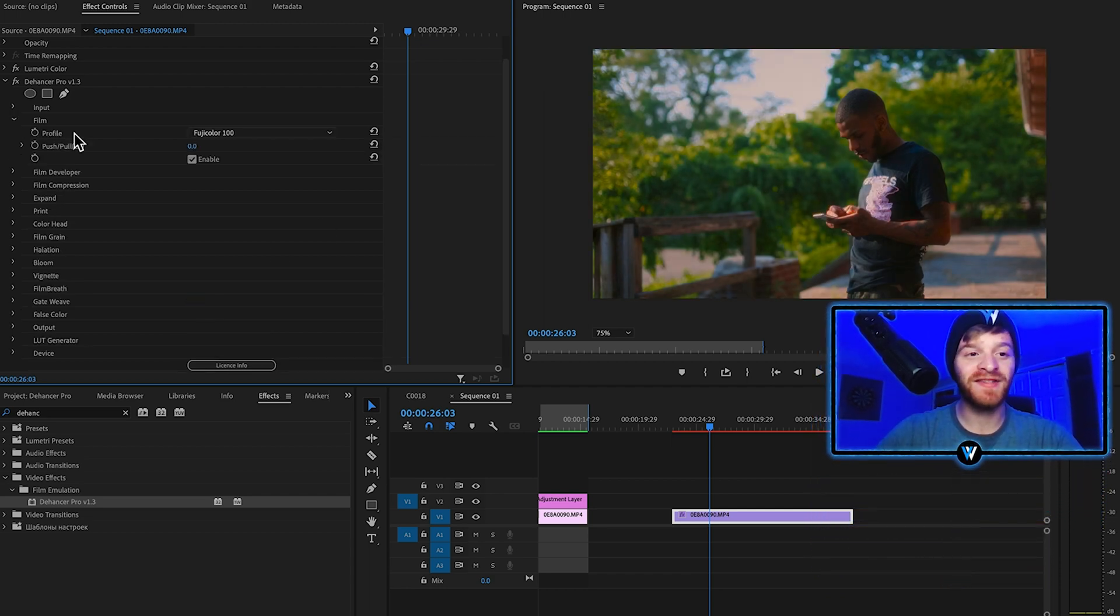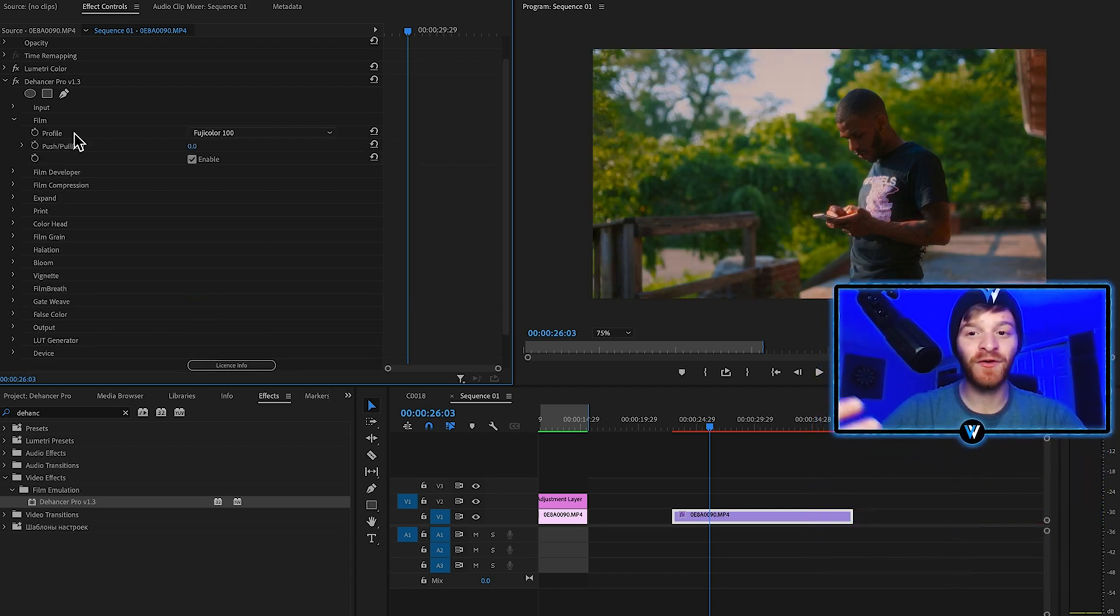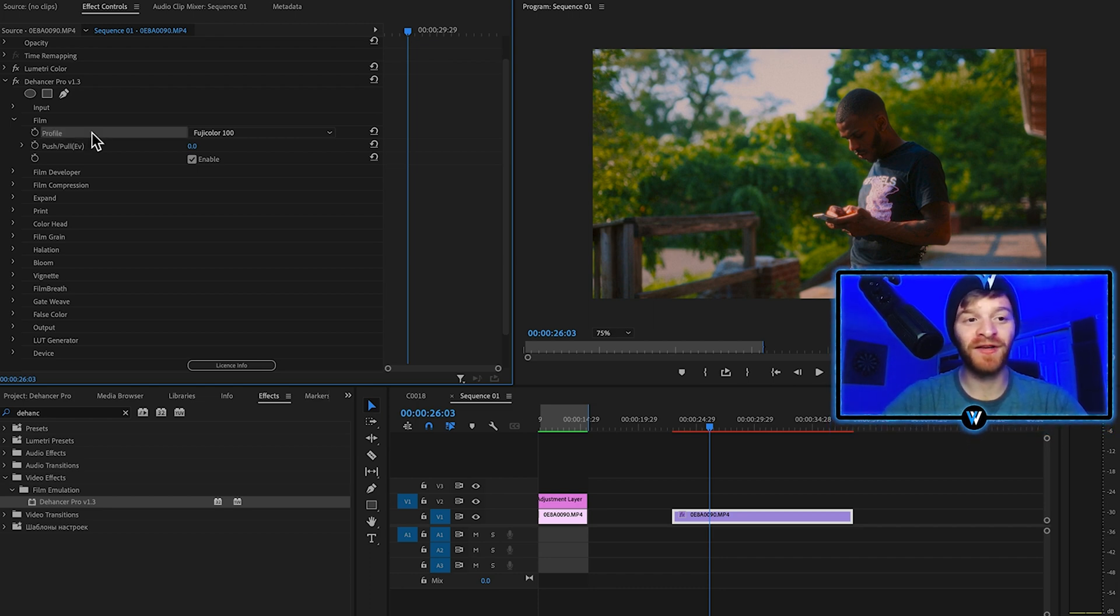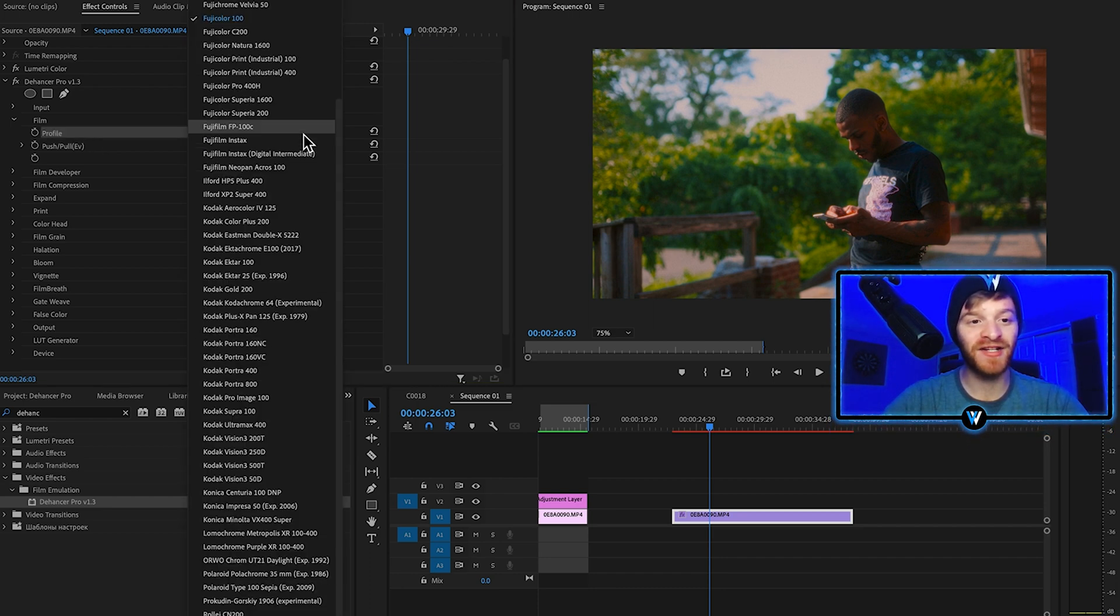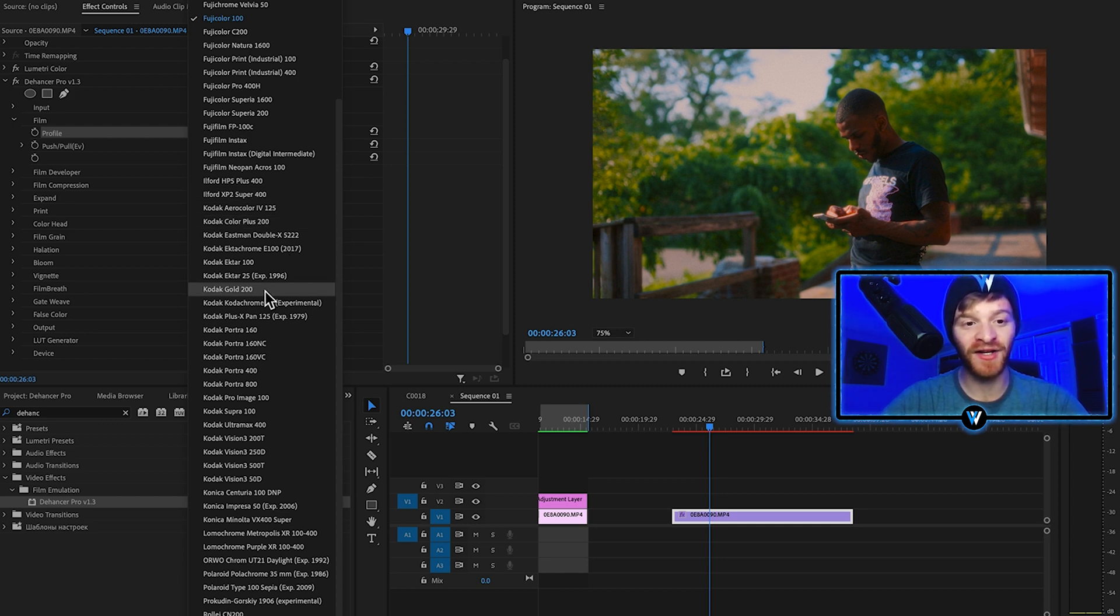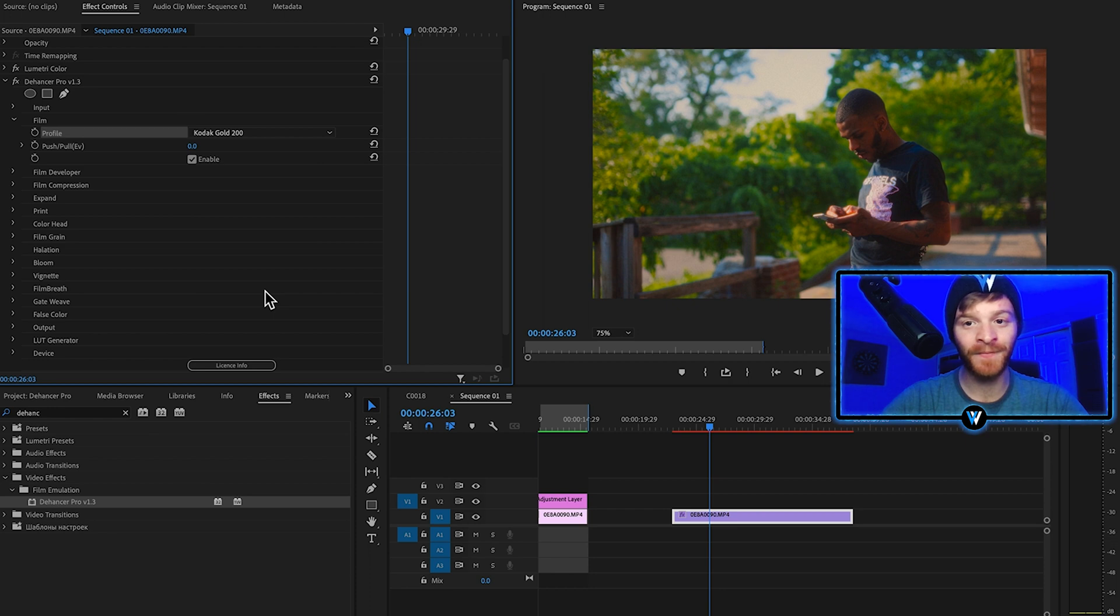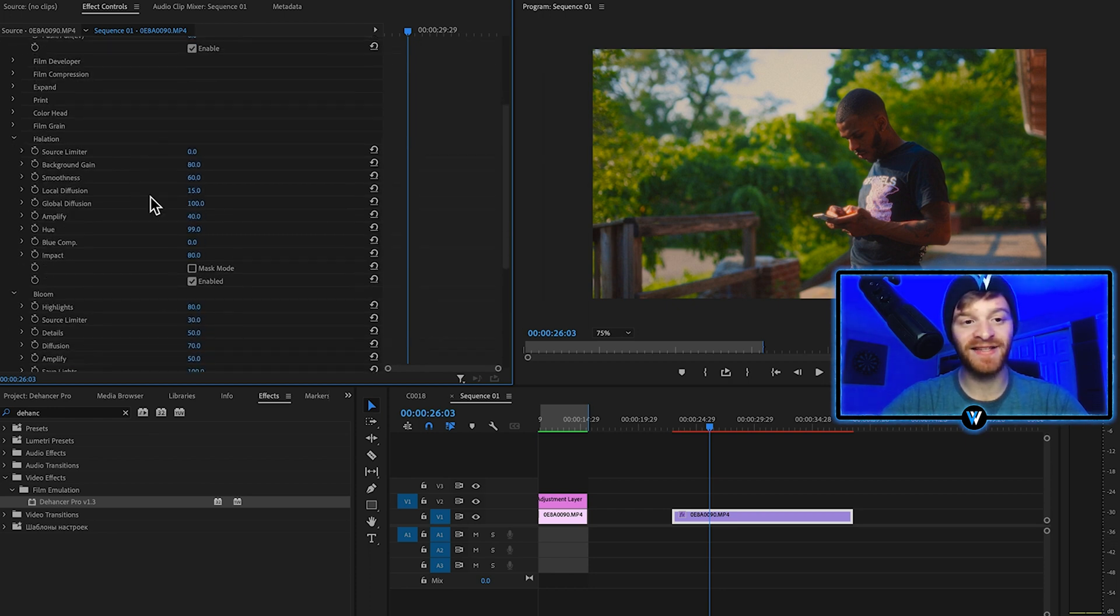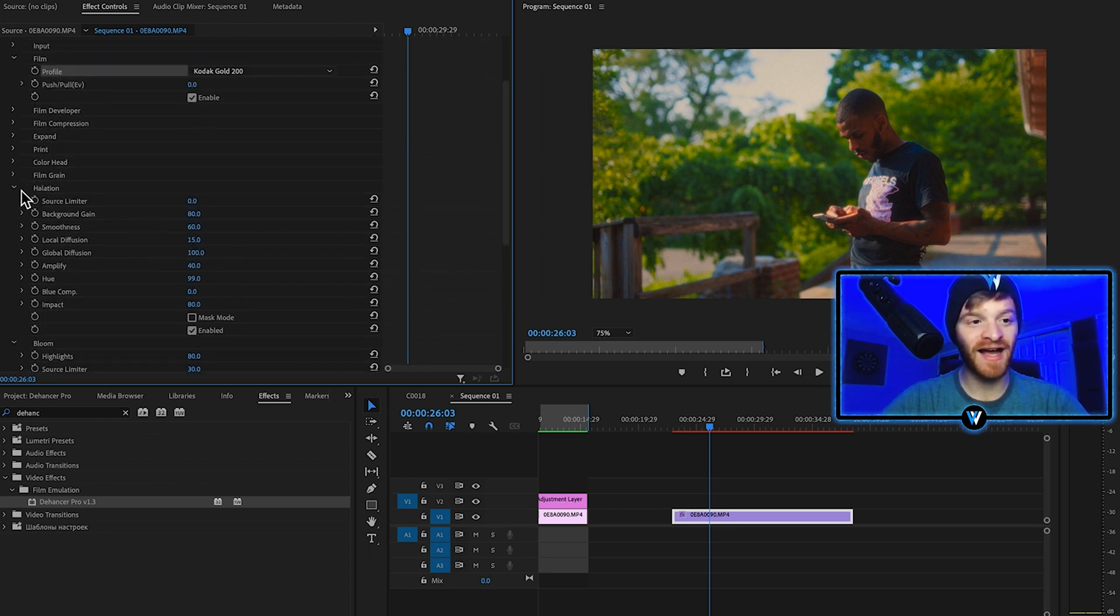Once we're done with this color grade, if we want to experiment a little bit more with different profiles, we can do that by just dropping open our profile option. Let's select this other one I really liked called Kodak Gold 200. It's going to keep all of the same settings that we already placed on all these other options.